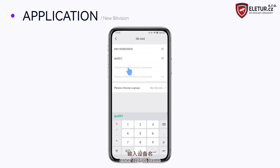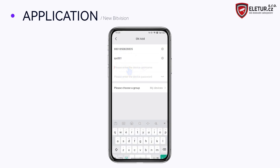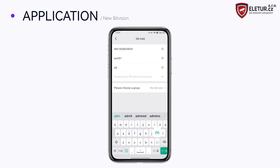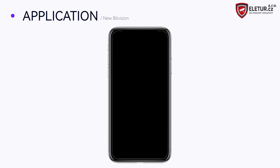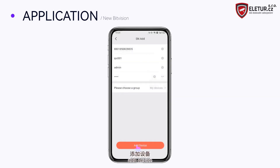Set the device name, enter the device name and device password, select a group, then tap Add device to complete the process.